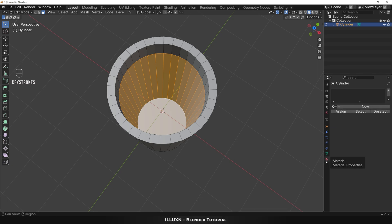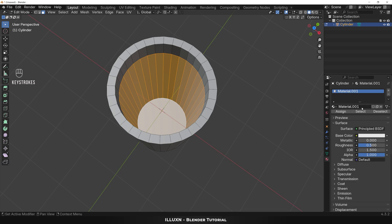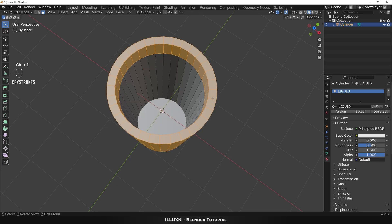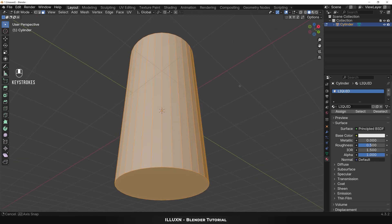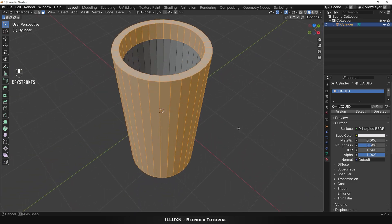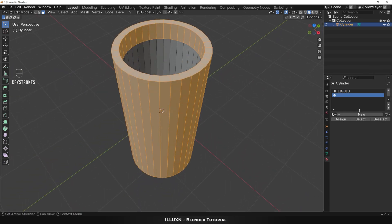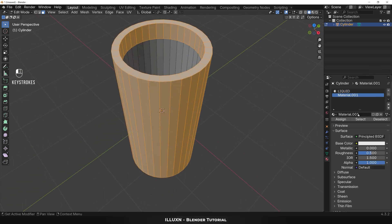Now let's add some materials to the object. Open the materials tab and click New to add a new material to the selected faces — name it as Liquid. Now press Ctrl+I to invert the selection and select the rest of the glass faces. Then click the plus symbol and click New to add a second material to the selected faces and name it as Glass.